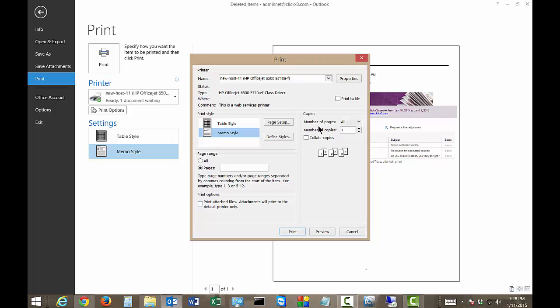And over here, the number of pages, all, the number of copies, if you want one or as many copies as you want. And you can also choose to collate the copies. So it goes one, two, three, one, two, three. Or you can do it where it does an entire stack and then it starts the next stack. So it just depends on if you want to stand around and collate or not.